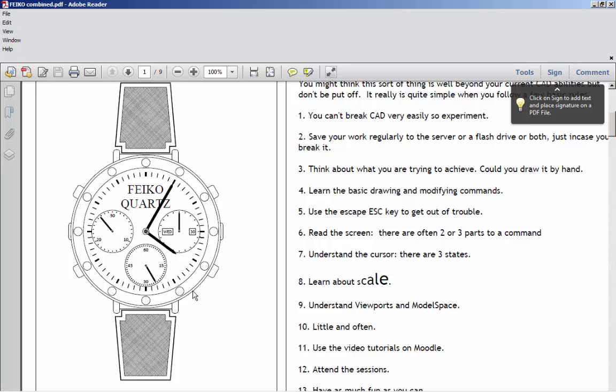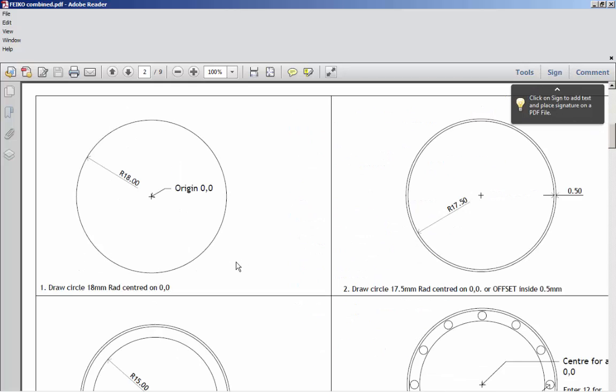We're going to start off by going into AutoCAD. Let's look at our first sheet. It says draw a circle, 18mm radius centered on 0,0.